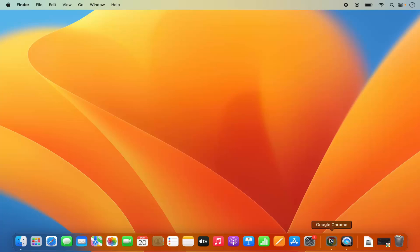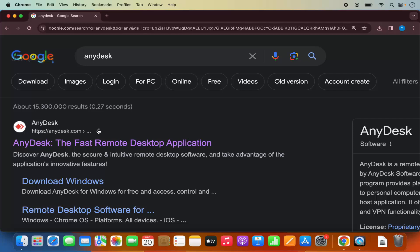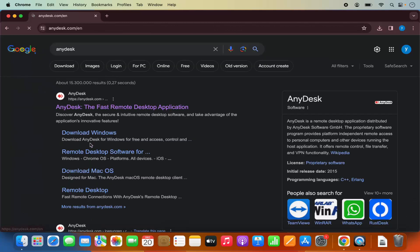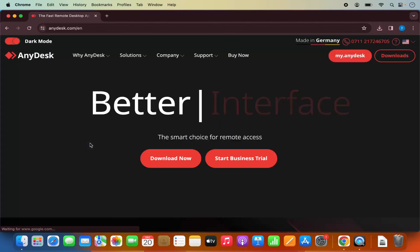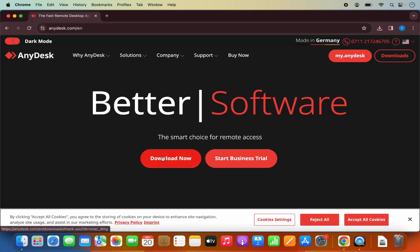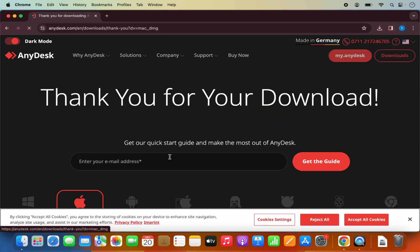For that, just open your favorite browser and search for AnyDesk. The first link which will appear here will be from AnyDesk.com. So I'm going to click on this link. Here you will be able to see the Download Now button straight away. So I'm going to click on the Download Now button here.